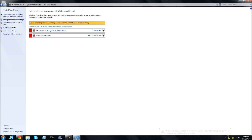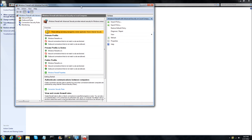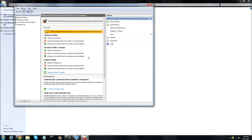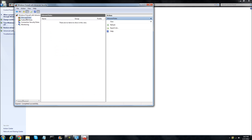At the left hand, you're going to click Advanced Settings. These are like firewall inbound rules, outbound rules and more. So first of all, you're going to click the Inbound Rules.